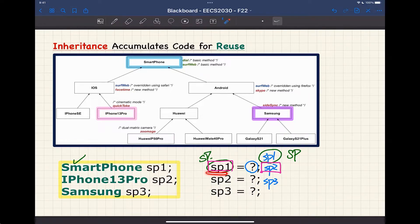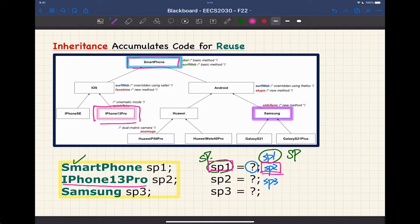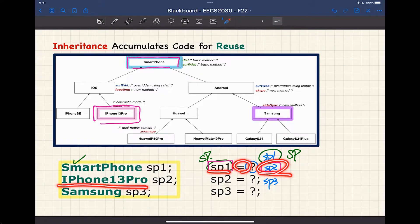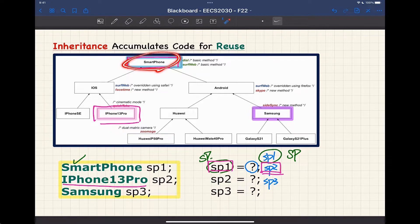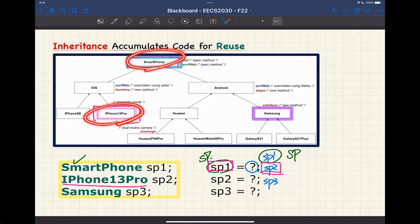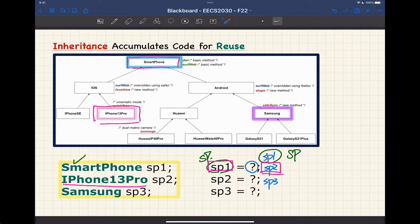Now if I look at SP2 on the left-hand side with possibilities SP1, SP2, SP3 — can I assign SP1 to SP2? The key rule: in order for a variable assignment to really compile, the right-hand side must be a descendant class of the left-hand side, so that it can satisfy all the expectation from the left-hand side. SP1 is a smartphone; SP2 is iPhone 13 Pro. If we allowed this, it would mean smartphone can satisfy the expectation of iPhone 13 Pro — which is not right, because iPhone 13 Pro has a special method called quick take which smartphone cannot fulfill.